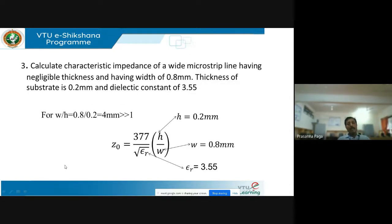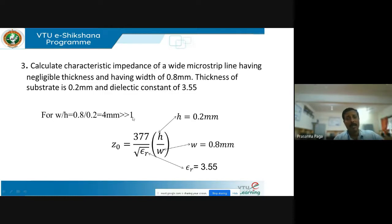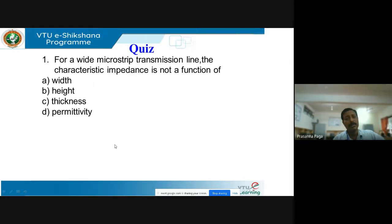Problem 3: Calculate the characteristic impedance of a wide microstrip line with negligible thickness, width of 0.8 mm, substrate thickness of 0.2 mm, and dielectric constant of 3.55. Find W/H ratio: 0.8/0.2 = 4, which is far greater than 1, indicating a wide microstrip line. The expression for characteristic impedance is Z₀ = 377/√εᵣ · (H/W). Substituting H = 0.2 mm, W = 0.8 mm, εᵣ = 3.55, the result is Z₀ = 50 ohms.